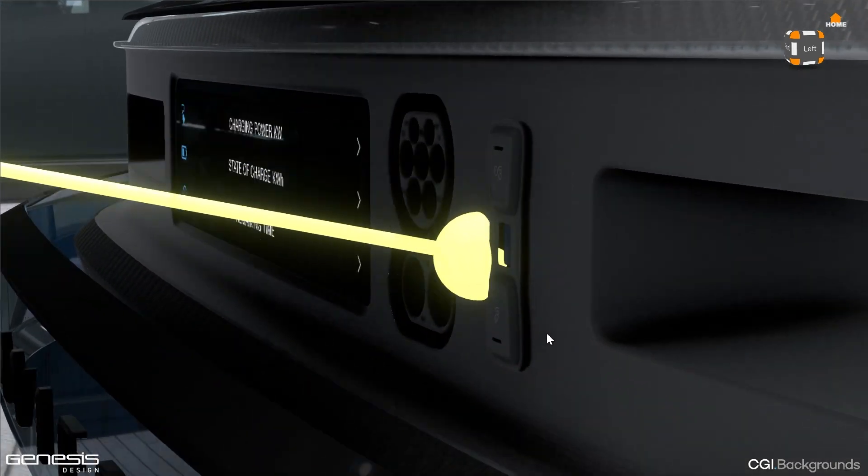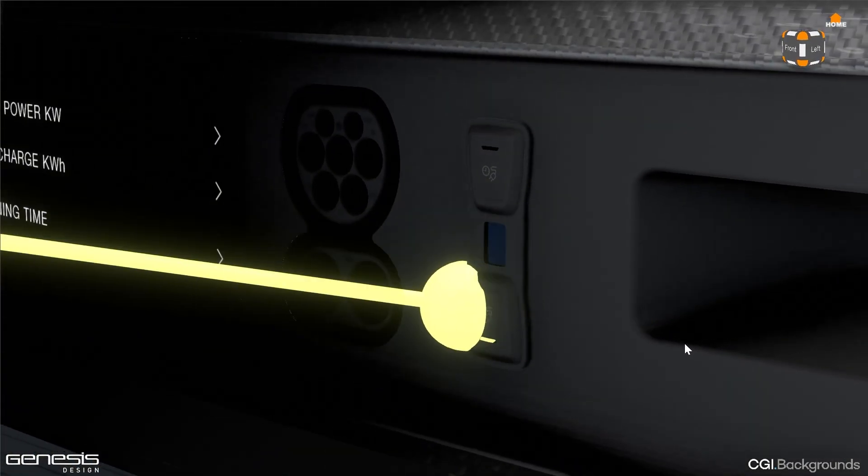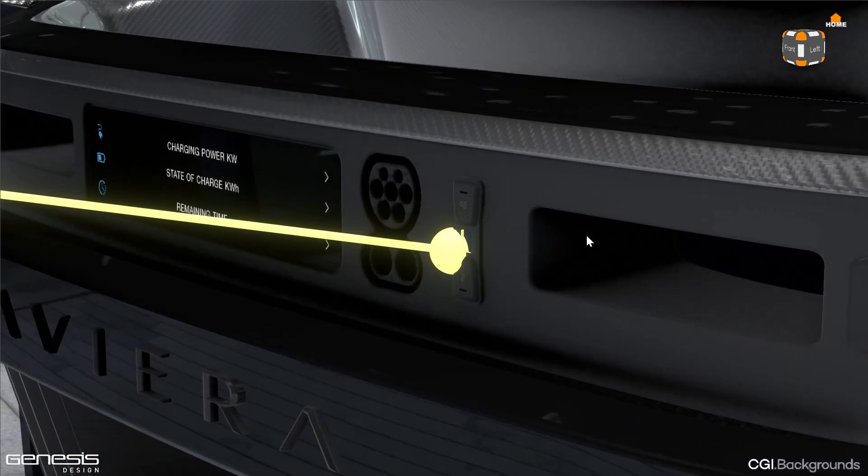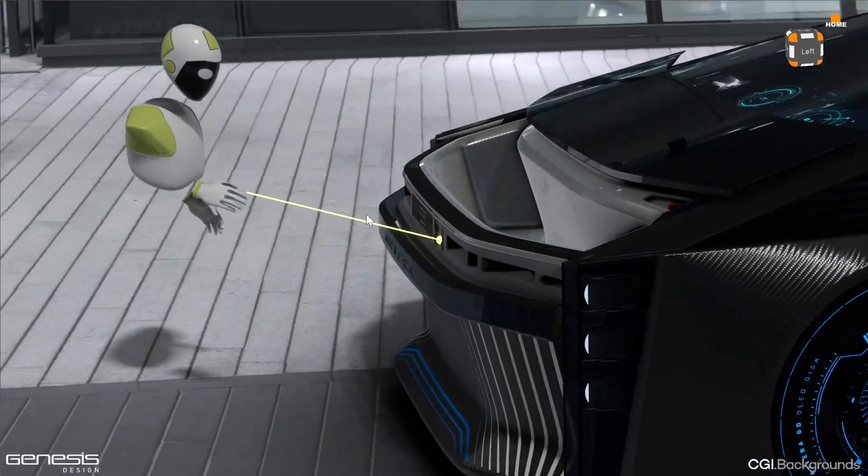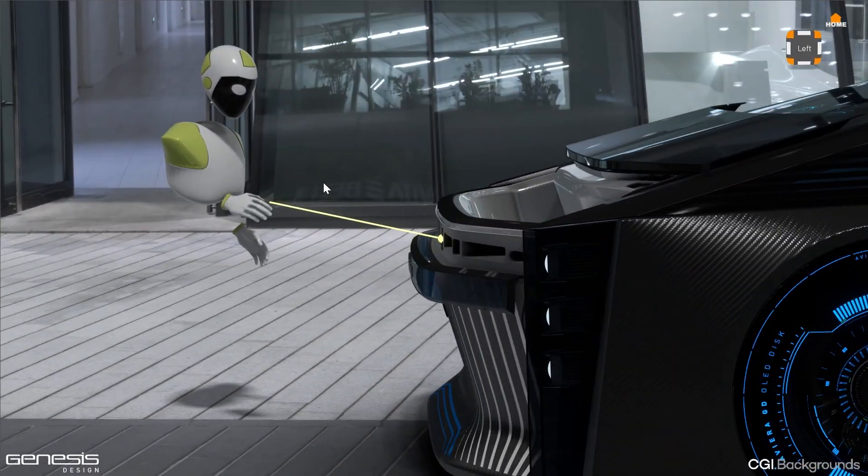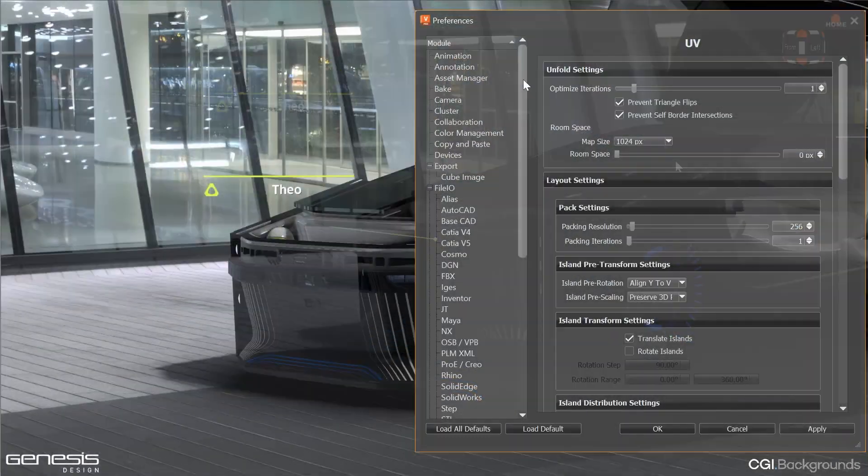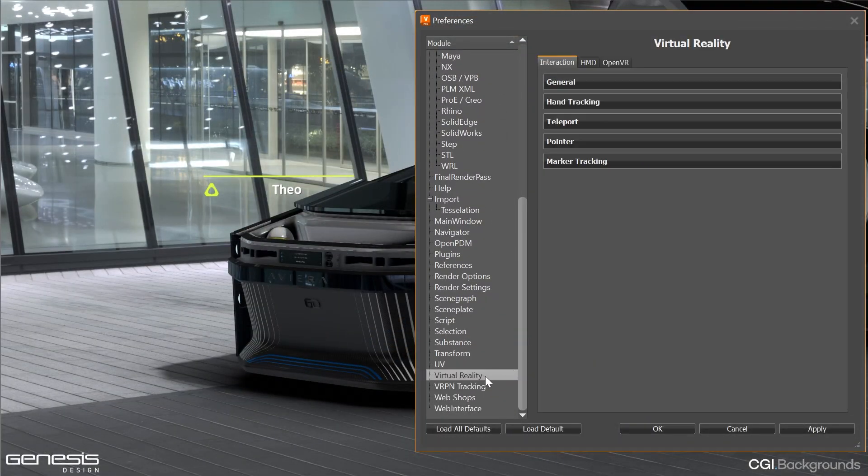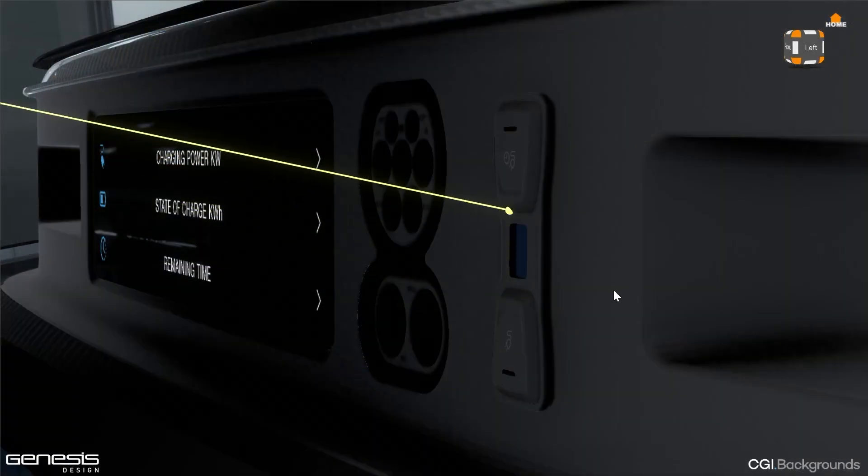As the laser and pointer ball will cover a huge area and distract the view. But now you can set the thickness of the laser and the size of the pointer ball in relation to the object's distance within the preferences. And now the size always appears correctly without disturbing too much.